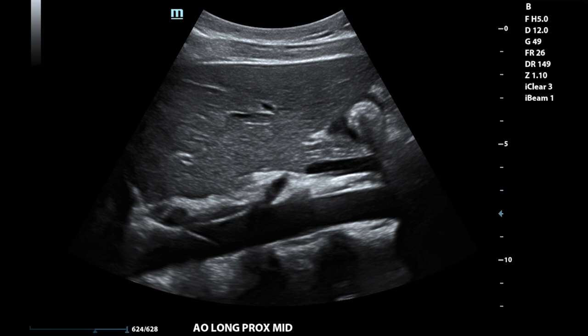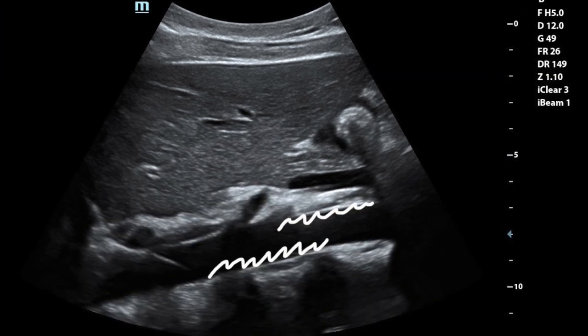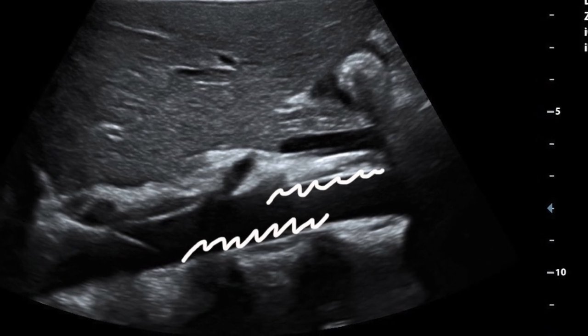Starting with the probe in the sagittal plane, the aorta is imaged in its long axis and should appear as an anechoic tube-like structure with echogenic arterial walls, slightly left of midline. You should use your overall gain and TGCs to optimize the image so that the aorta is anechoic while the surrounding structures are still clearly visible. Be careful not to over-TGC and black out any hyperechoic plaque that may line the vessel walls.